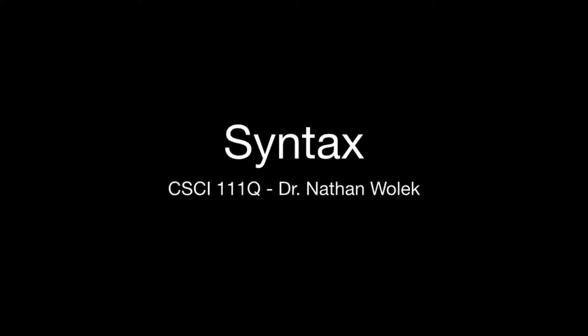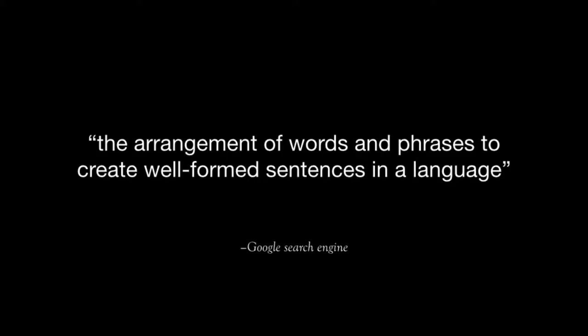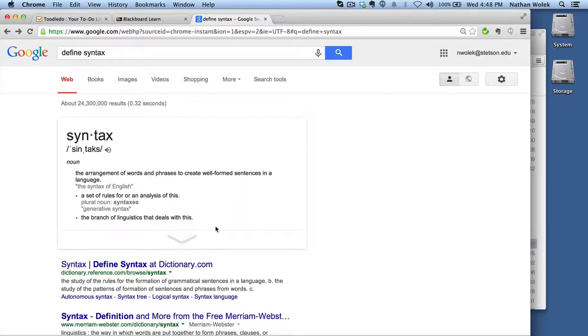Let's talk about syntax. Google defines syntax as the arrangement of words and phrases to create well-formed sentences in a language. As an aside, if you aren't familiar with this, you can use Google to define words. If you simply Google 'define' and then the word, it'll give you a definition.